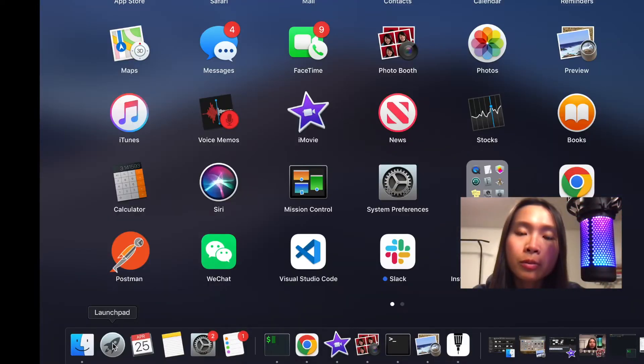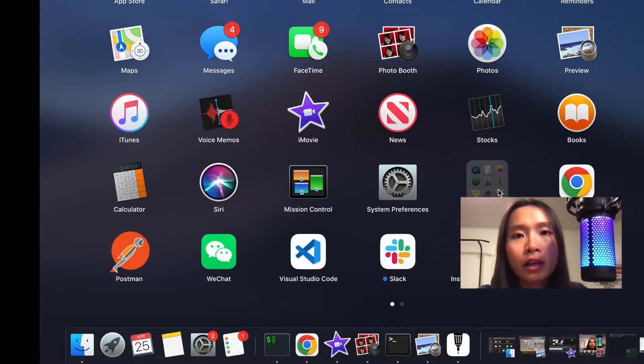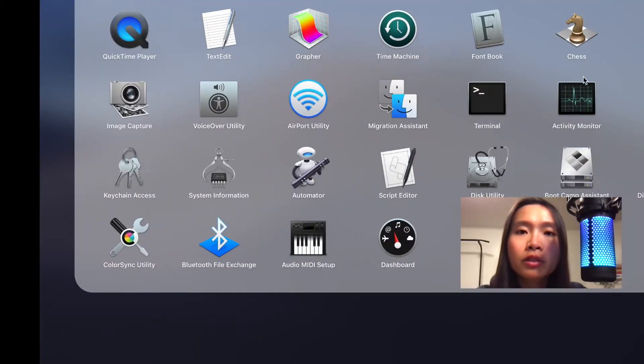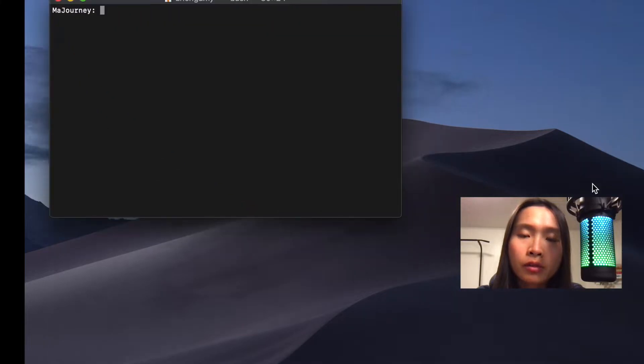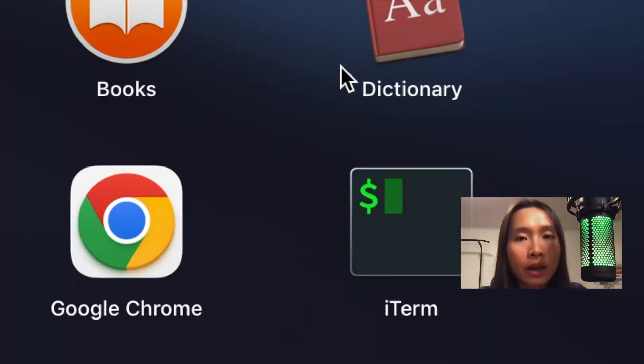First, choose a terminal of your liking. It could be the default terminal that Mac already has, or you can download iTerm.